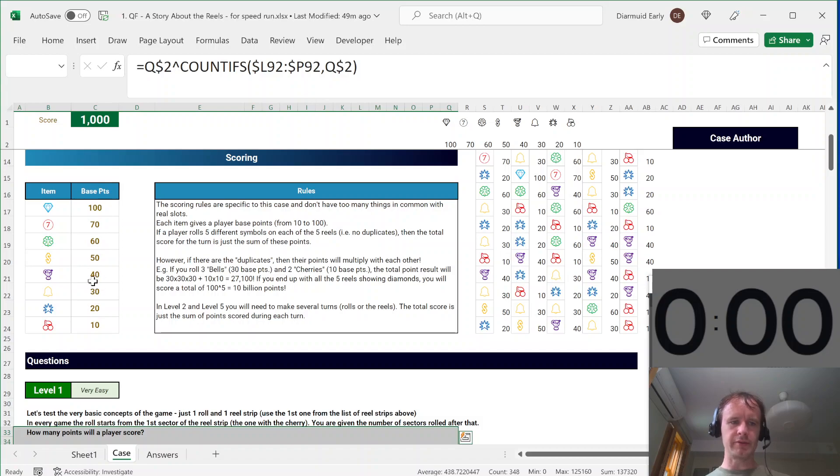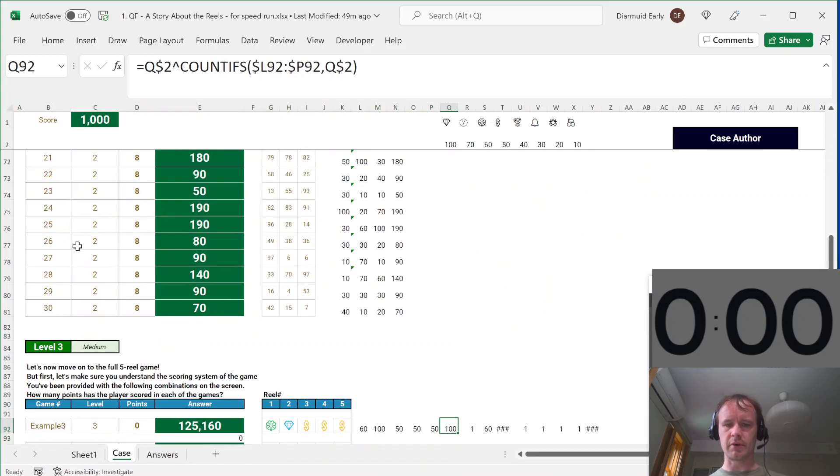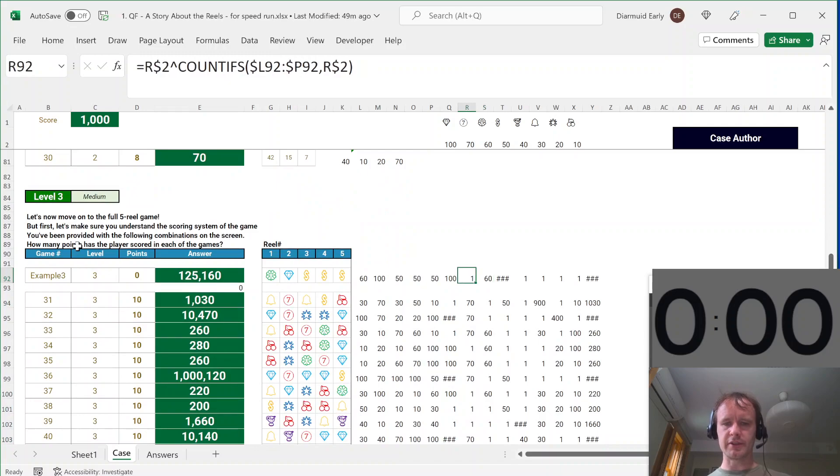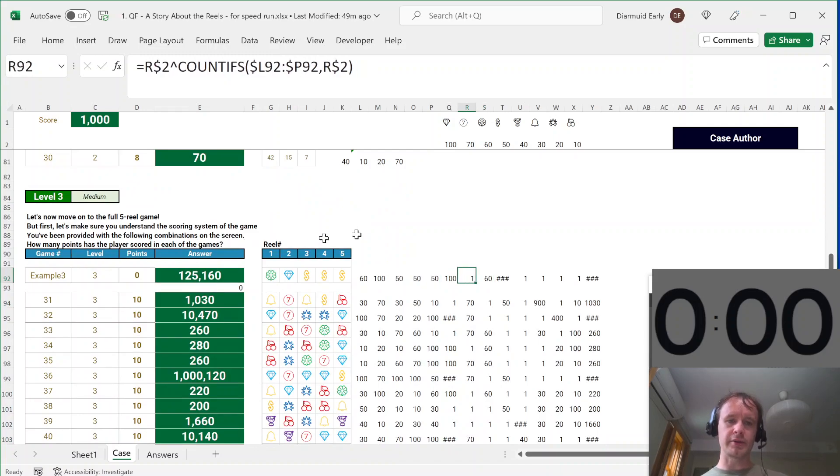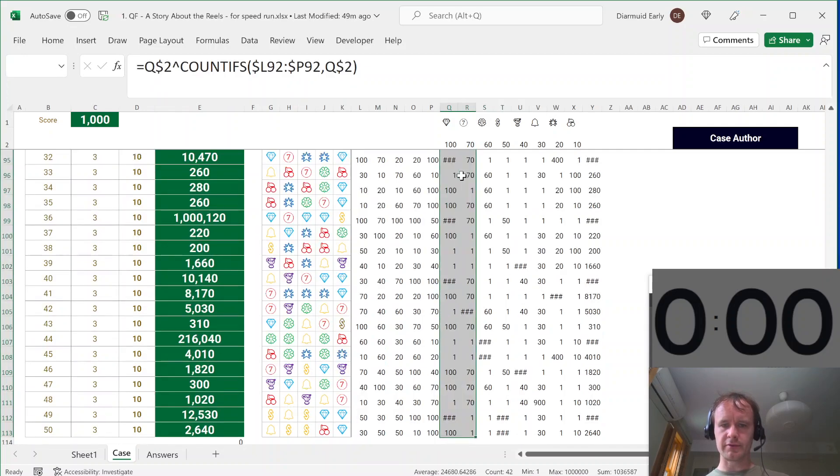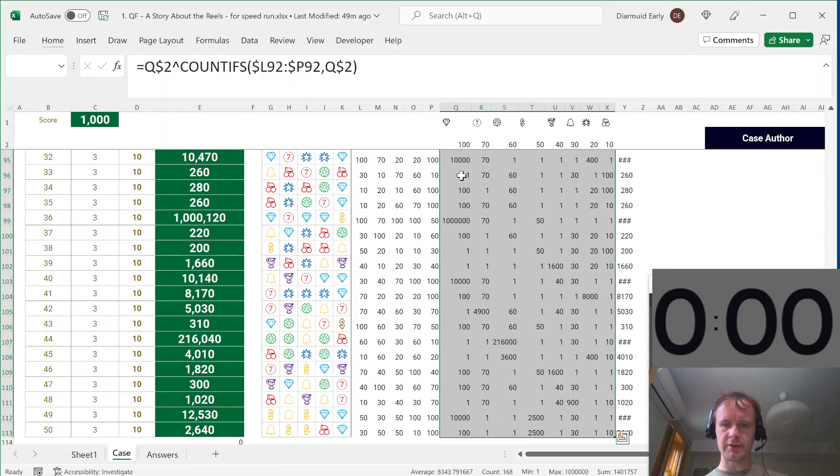Because every gem has a different base value, if there were two different gems that scored 60, then you'd have to be more careful. You'd have to count the gems and then convert to scores and so on. But because the mapping of scores to gems is 1 to 1, I can just do it this way. So that gives me 100 for the diamonds. Anything where there's no match will just give me a 1.